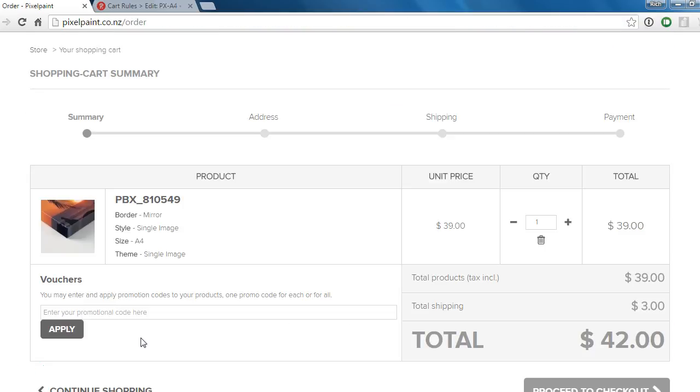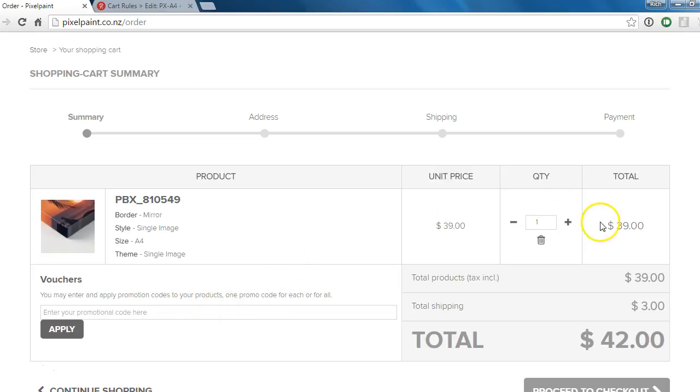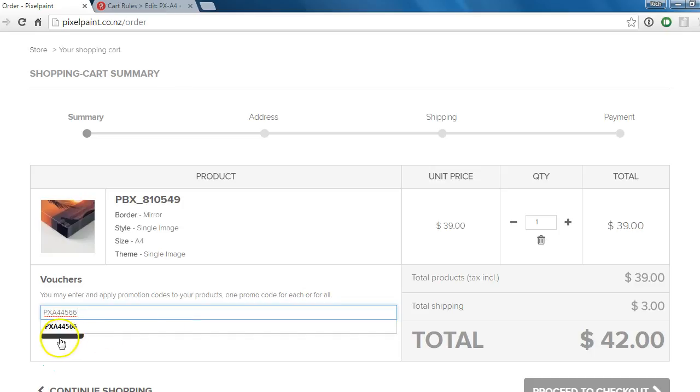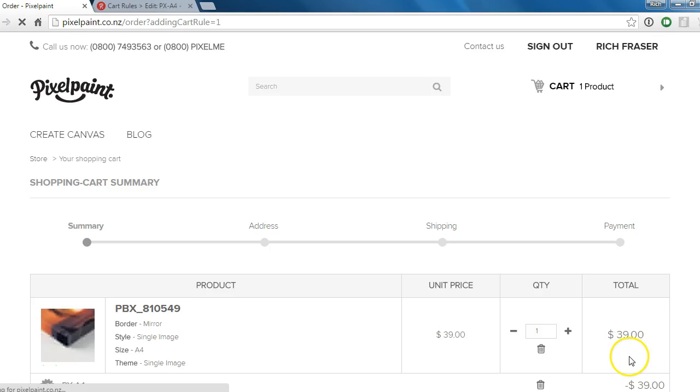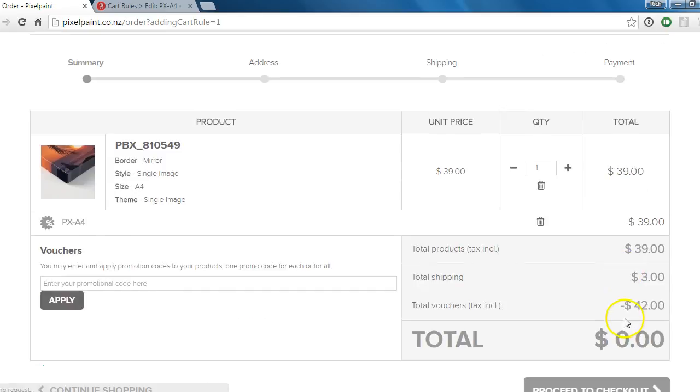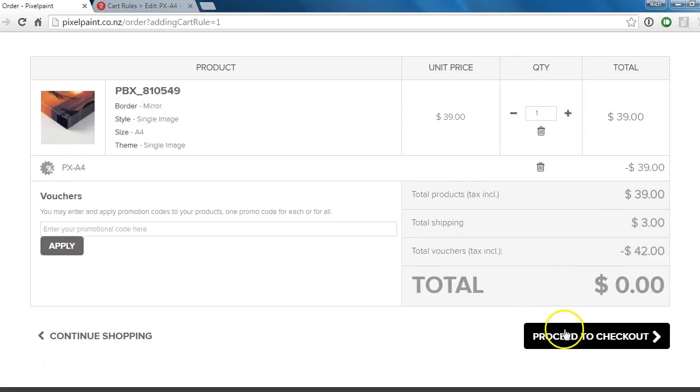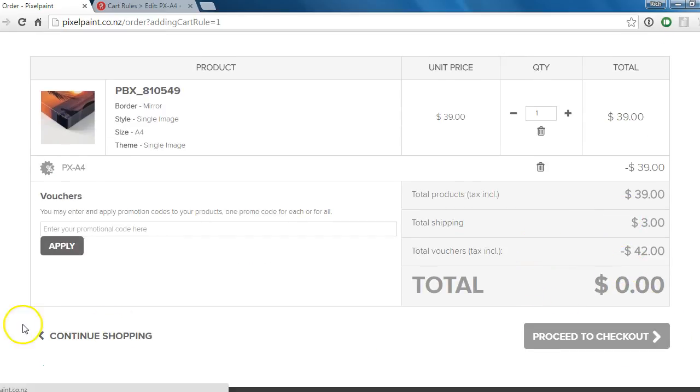I skipped forward a little bit here to the cart area just to show you how the vouchers work. In here you'll see I've chosen an A4 canvas that's coming up as $42, which is our normal price. But if you've purchased it somewhere else and you put it into this voucher section here, you'll see that the total goes down to zero and then you'll be able to proceed.